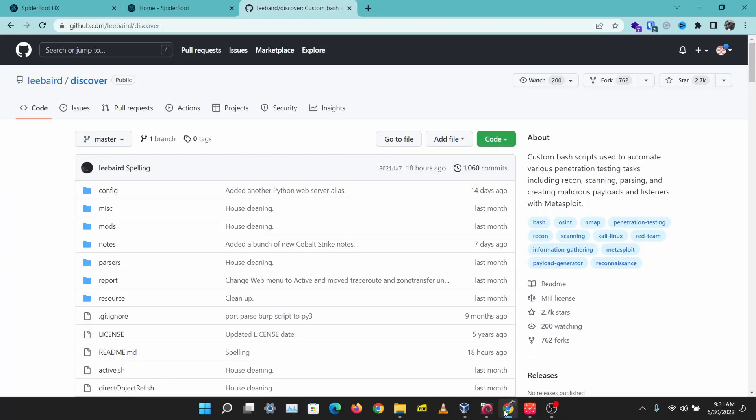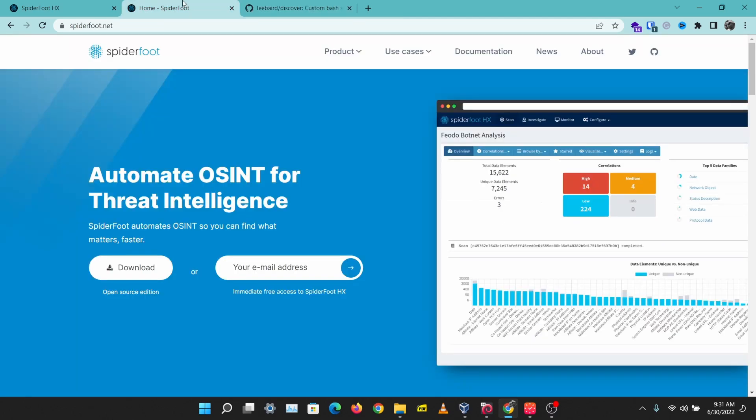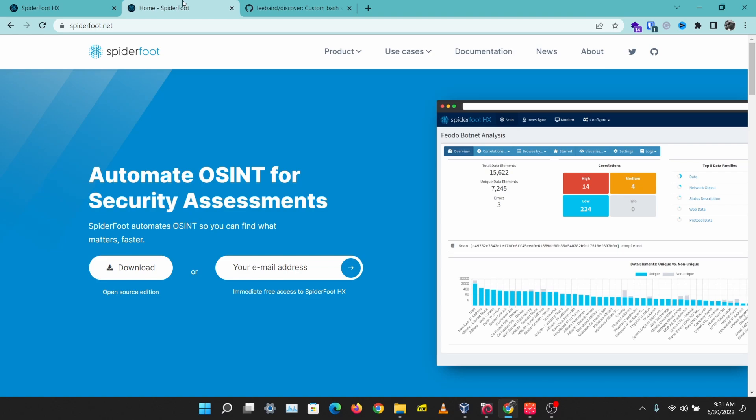Today I'll be showing you how you can gather lots of information effectively for your pen tests, bug bounty, and OSINT engagements. Let's get right to this. What I usually do when I start gathering information for an engagement is run the domain name, IP address, or username through Spiderfoot and Discover scripts.